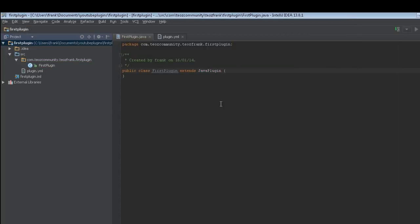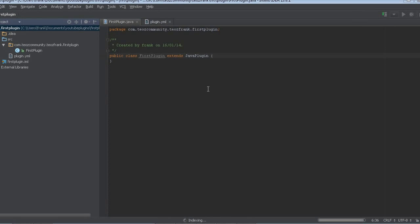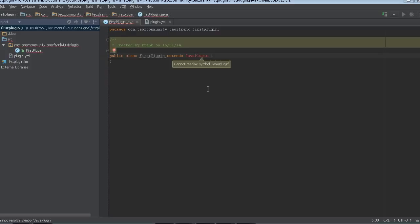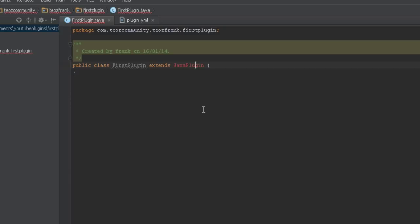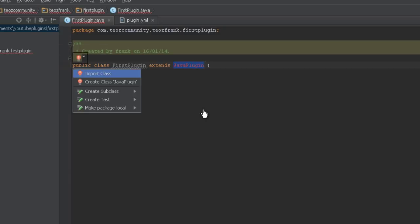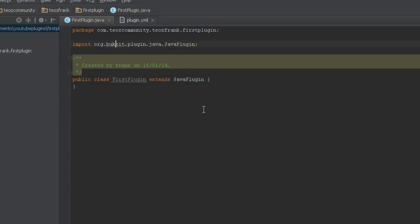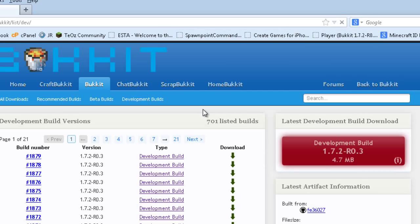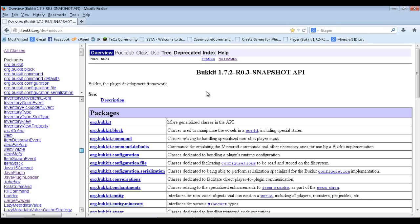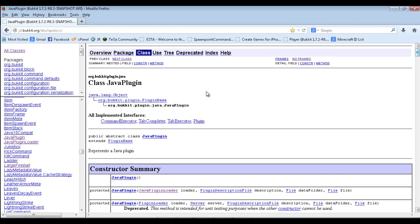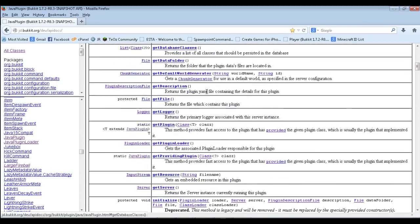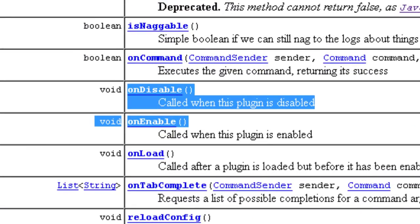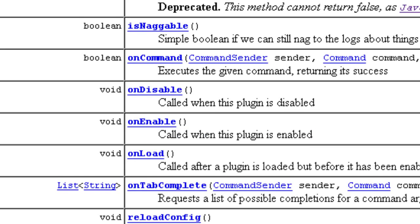Now if we extend JavaPlugin it's still indexing, but once done we can press Alt+Enter on the unresolved symbol. Click the little arrow — it shows 'Import class' — and Alt+Enter will also bring that up. Before, that option wouldn't appear because we didn't have the jar file containing those classes including JavaPlugin. You can also see in the Bukkit API docs that this is the class we're extending, and these are all the methods available to us, including onEnable and onDisable.